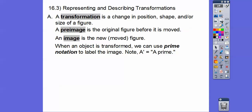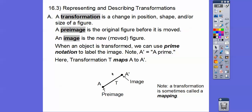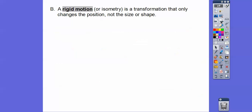When an object is transformed, we can use what's called prime notation to label the image. We use a little apostrophe — so this says A prime. The transformation T took the pre-image of A and moved it over here, so it became A prime. Sometimes the transformation is called the mapping. We took pre-image A and remapped it to A prime.